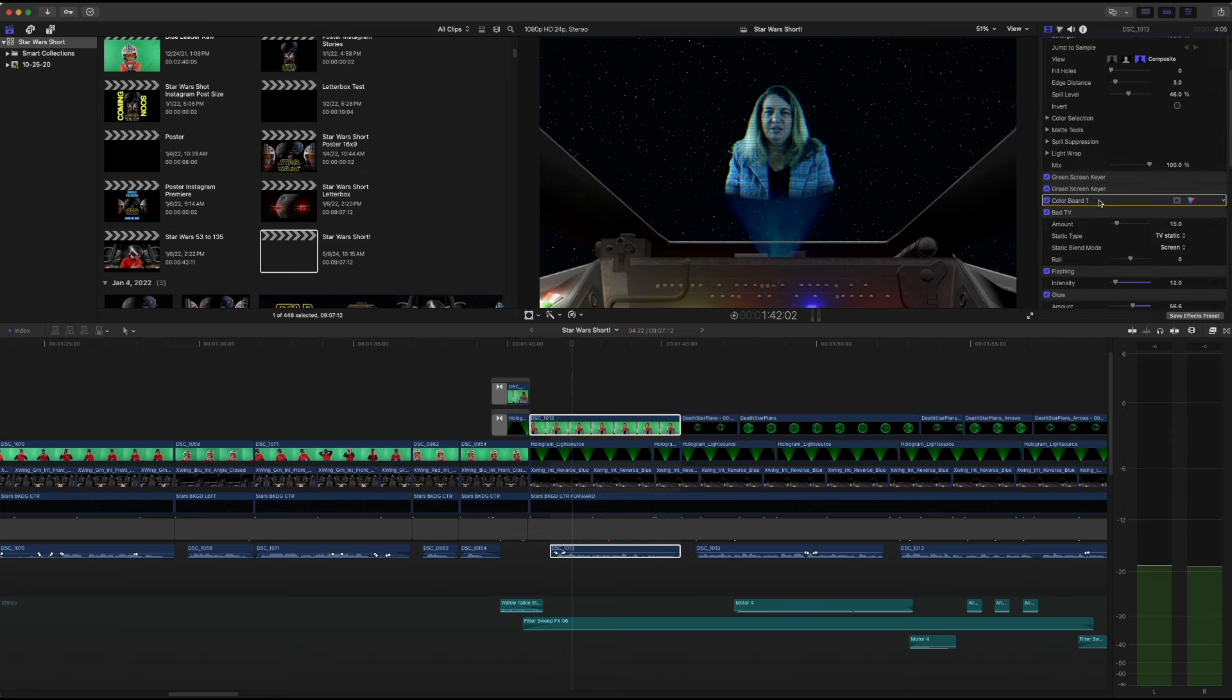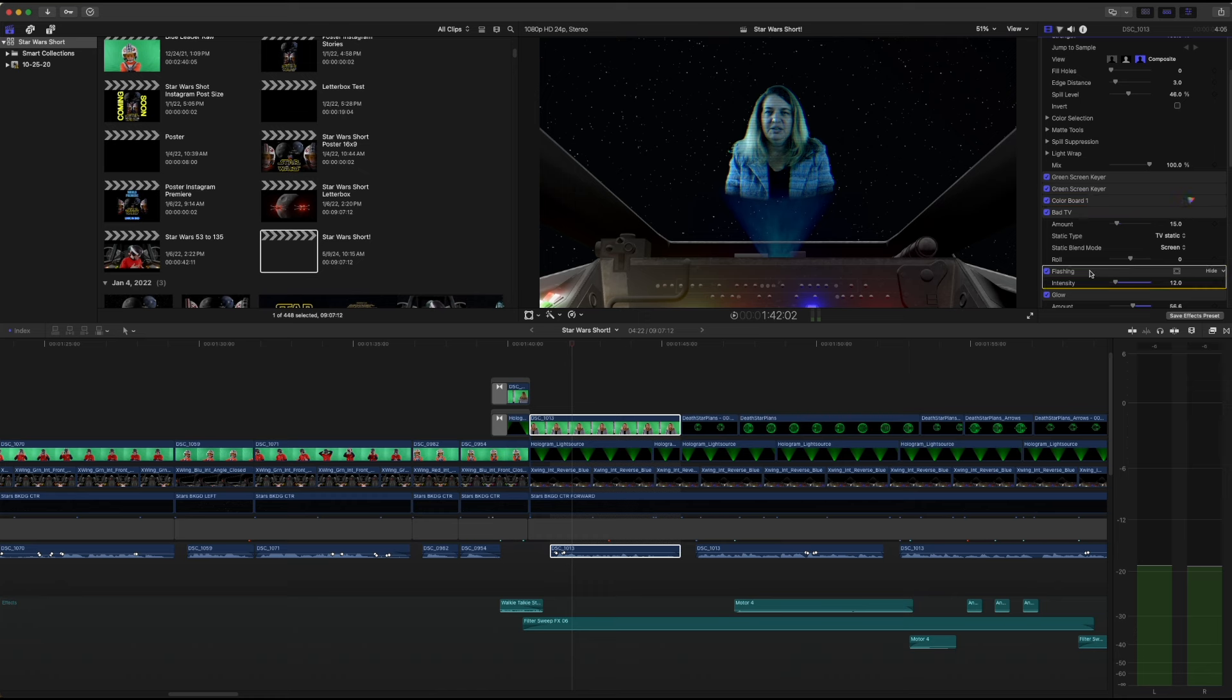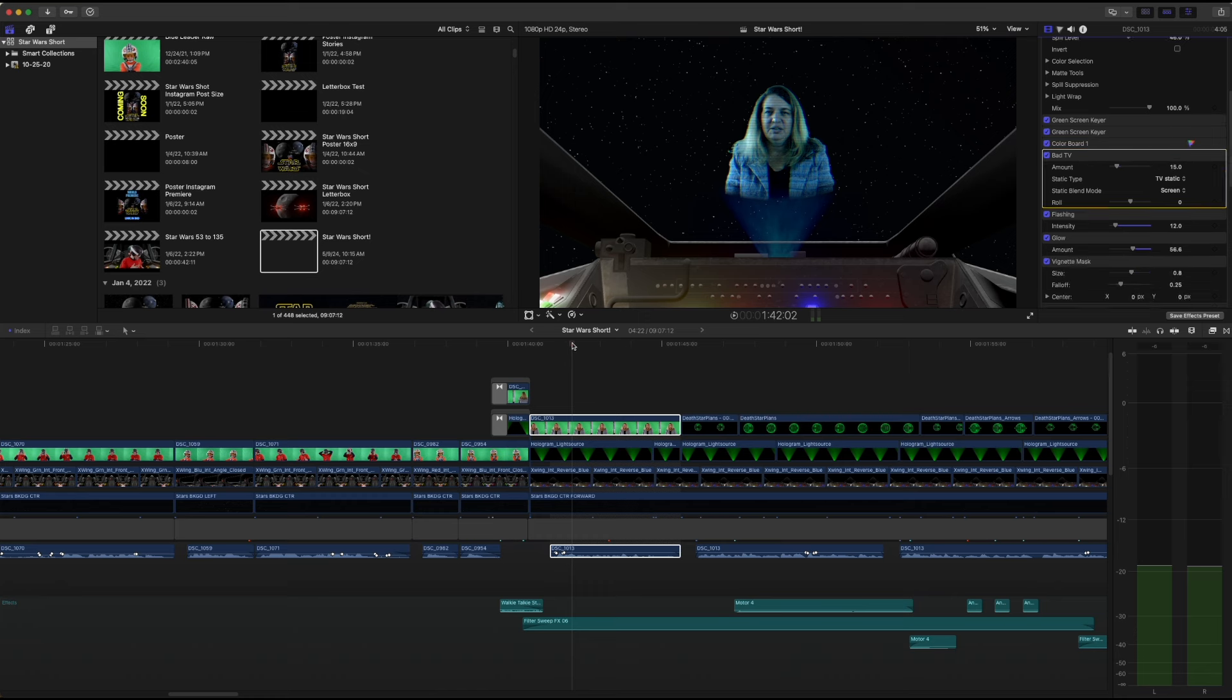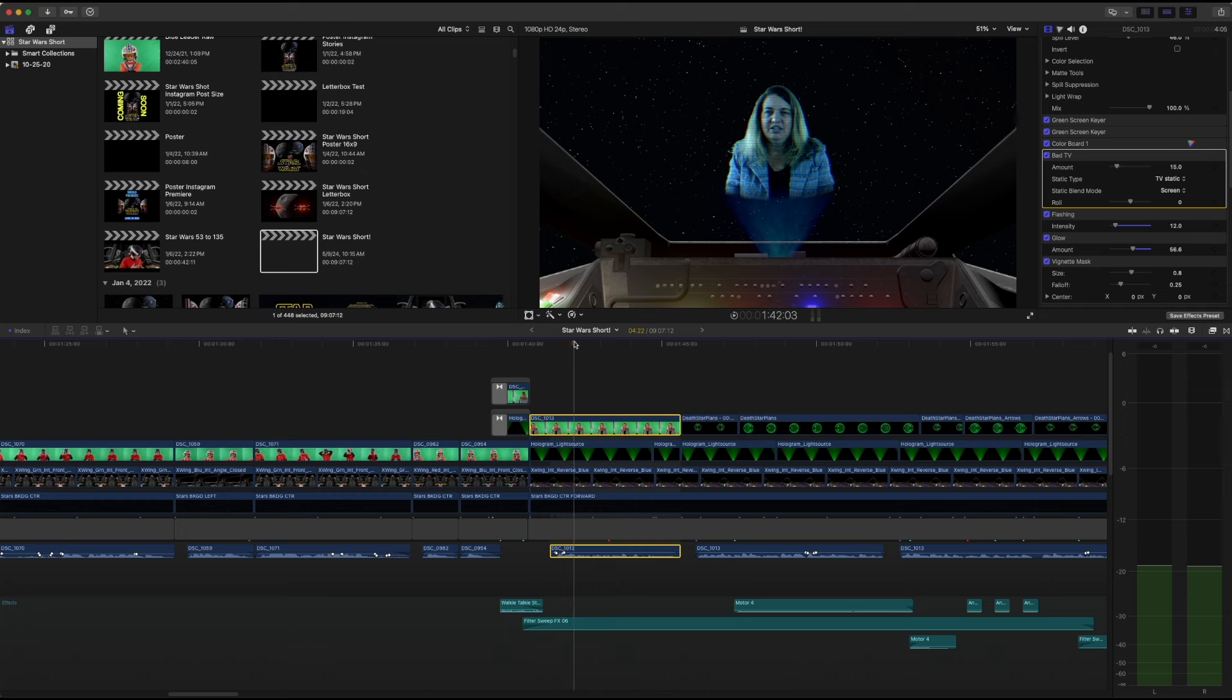I changed the color, I added bad TV to it, some flashing. There are plenty of tutorials online on how to make a Star Wars hologram, but the basic gist is a green screen, some bad TV, some flashing, some glowing, some vignetting, and you yourself can have a Star Wars hologram.